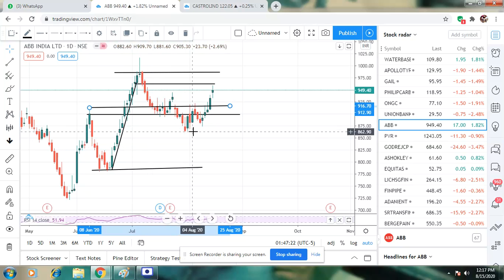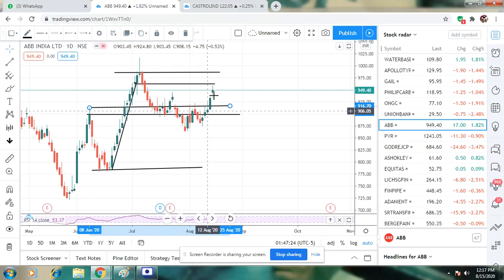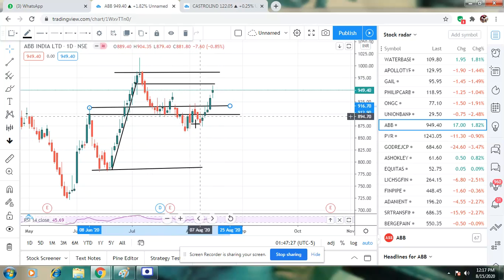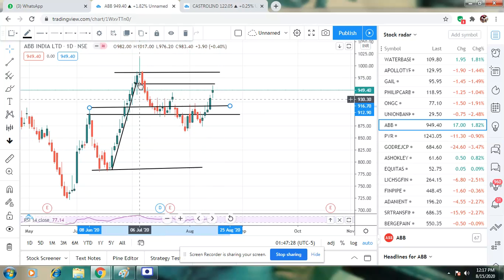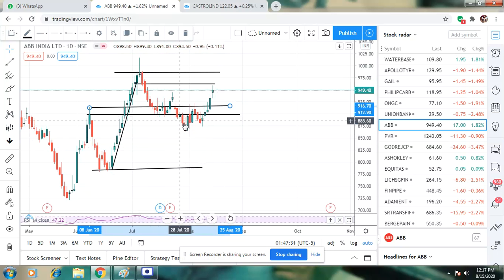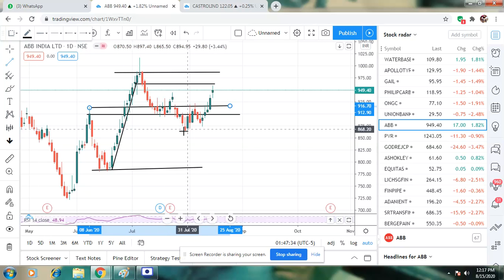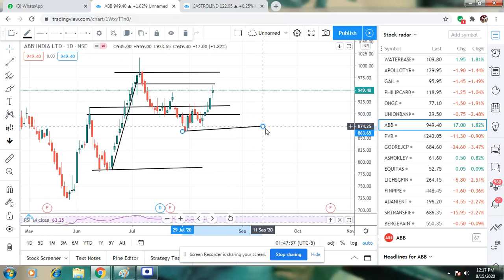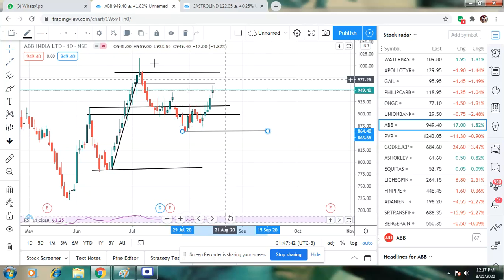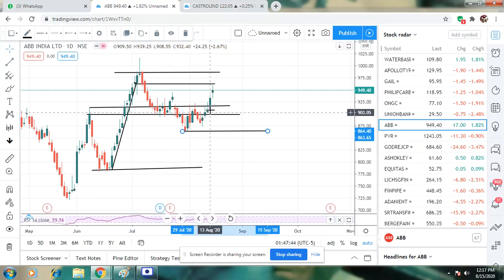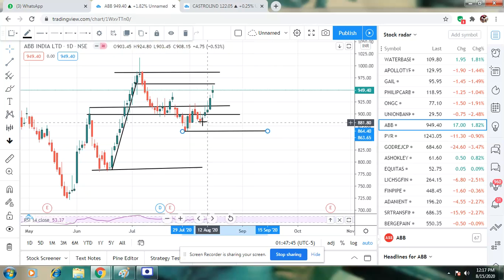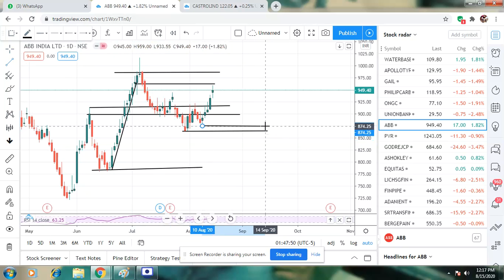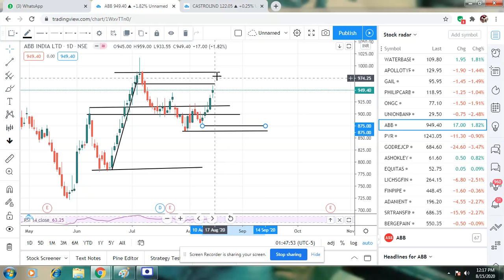It's almost 60 rupees stop loss. This gives a 1:2 or 1:2.5 risk-reward ratio. This is one strategy. Keep watching these patterns. You can mark these two points together as the low.